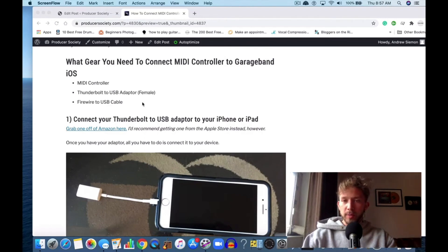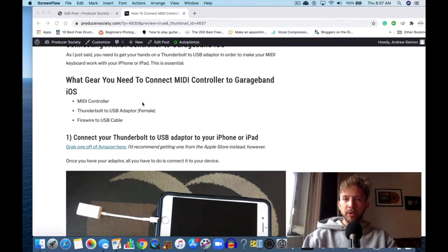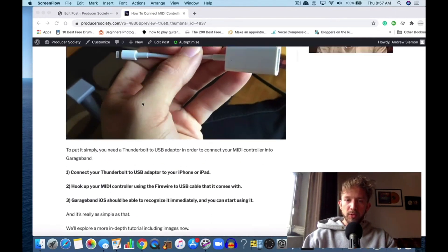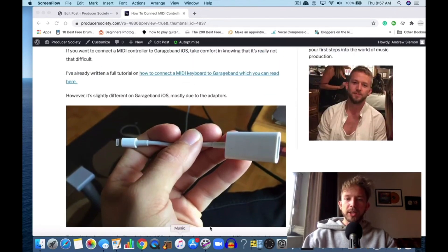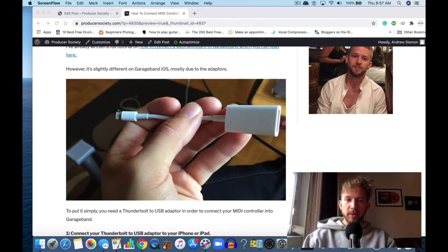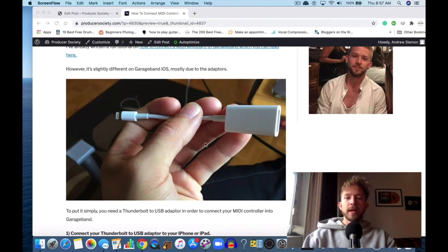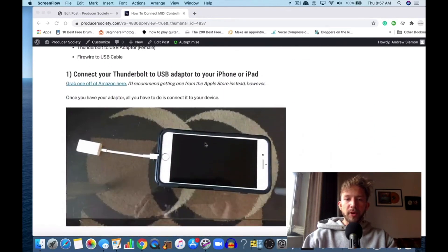If you buy a MIDI keyboard, the Firewire to USB cable should always come in the box. If you want the adapter, you have to go to the Apple store or get it off Amazon. Essentially the adapter looks like this—it's the Thunderbolt at the end with the USB female adapter.